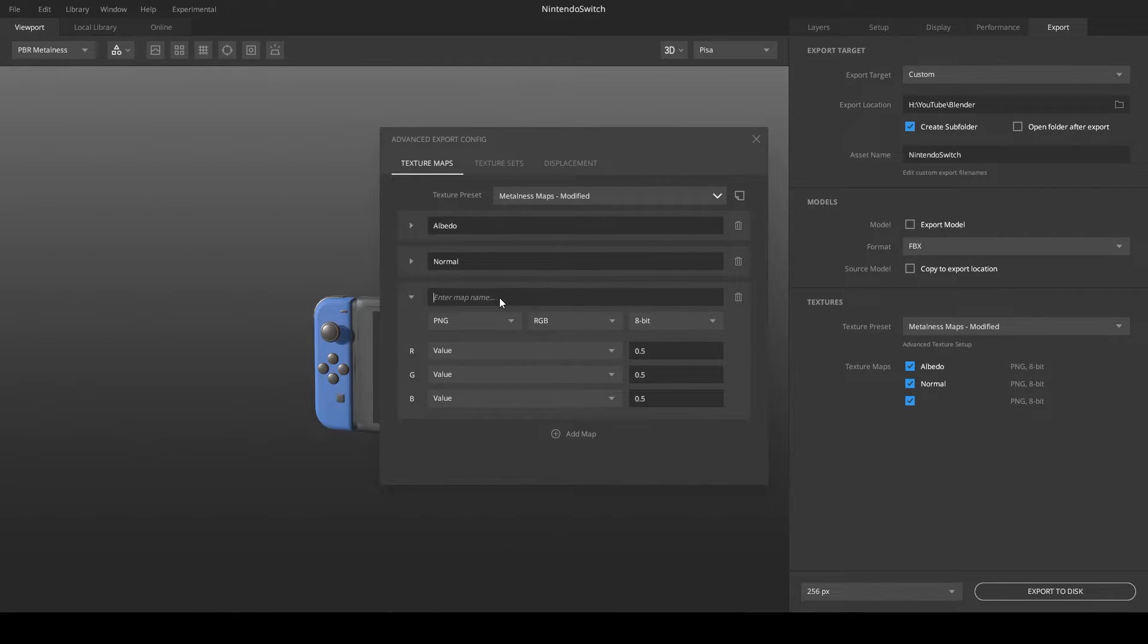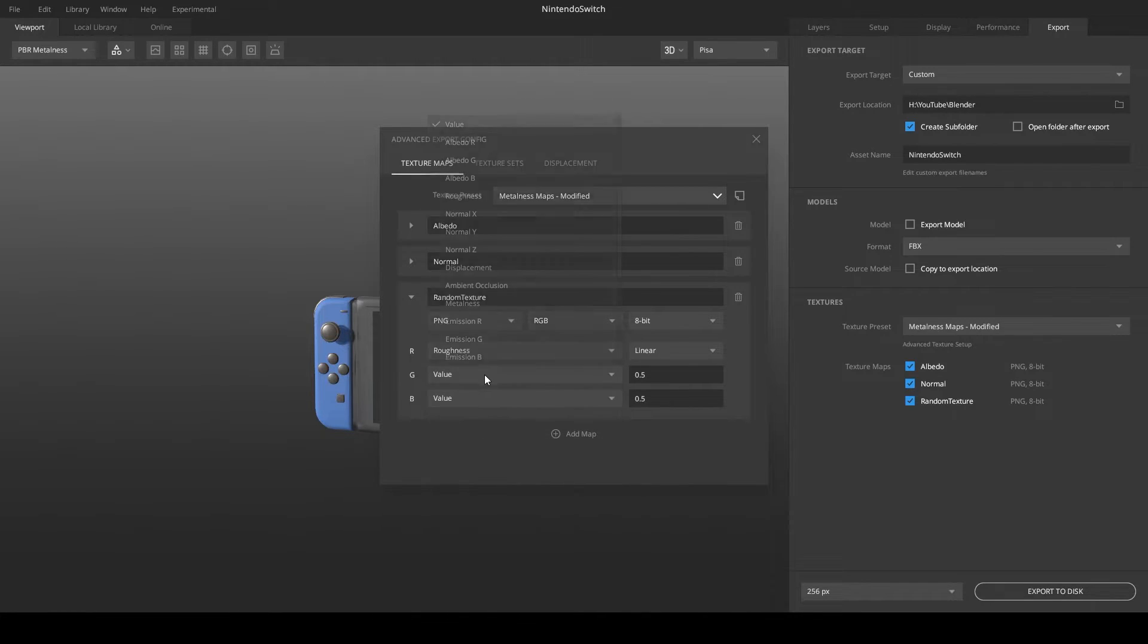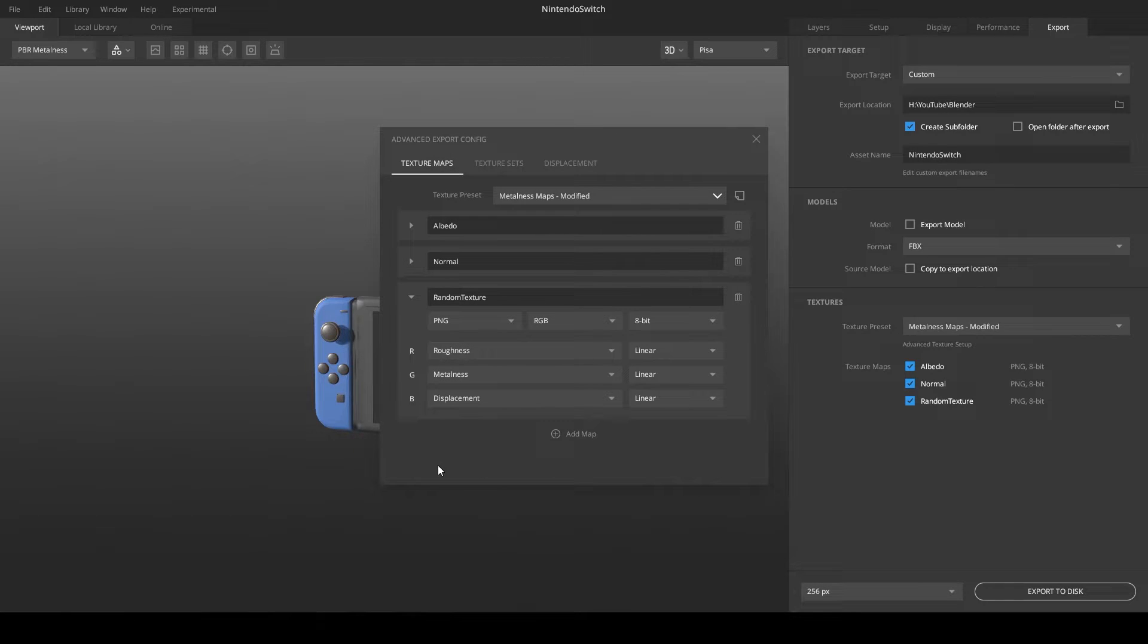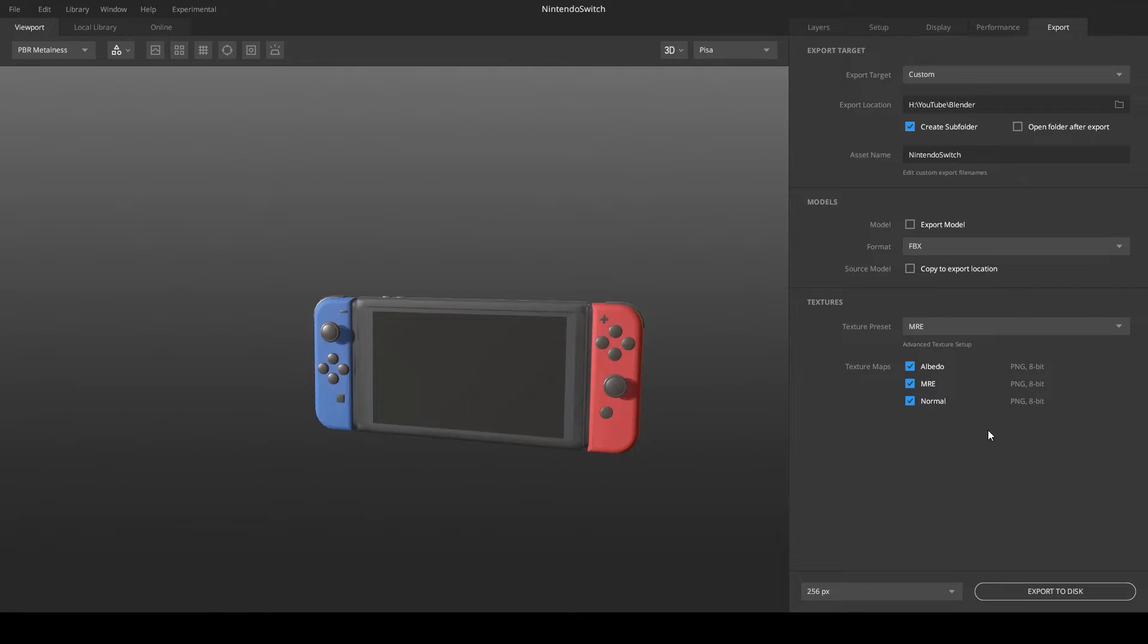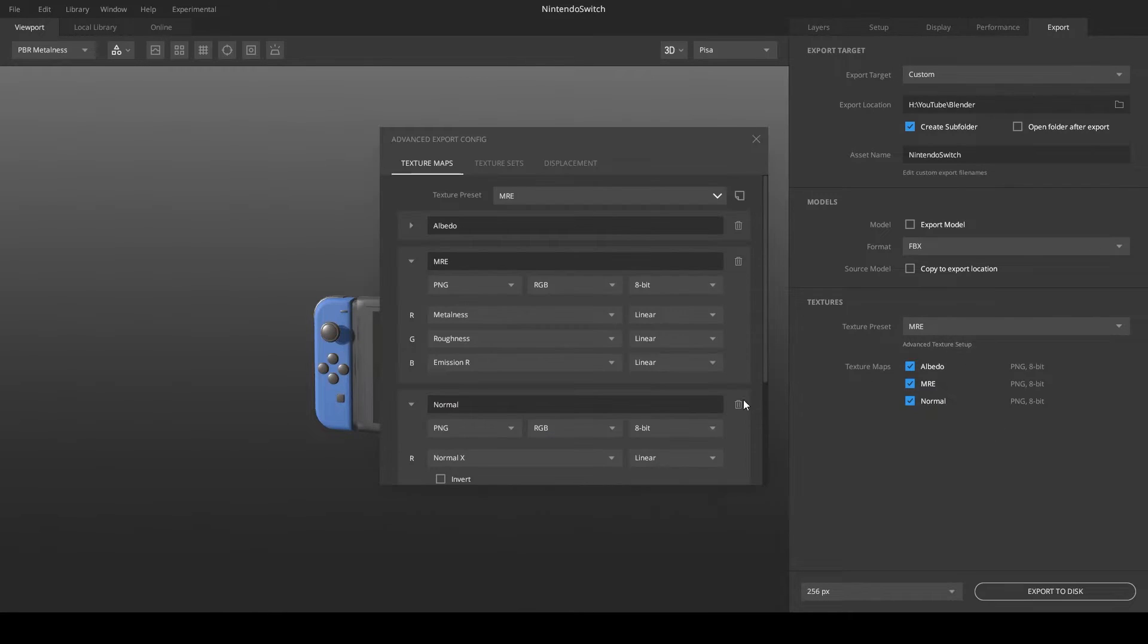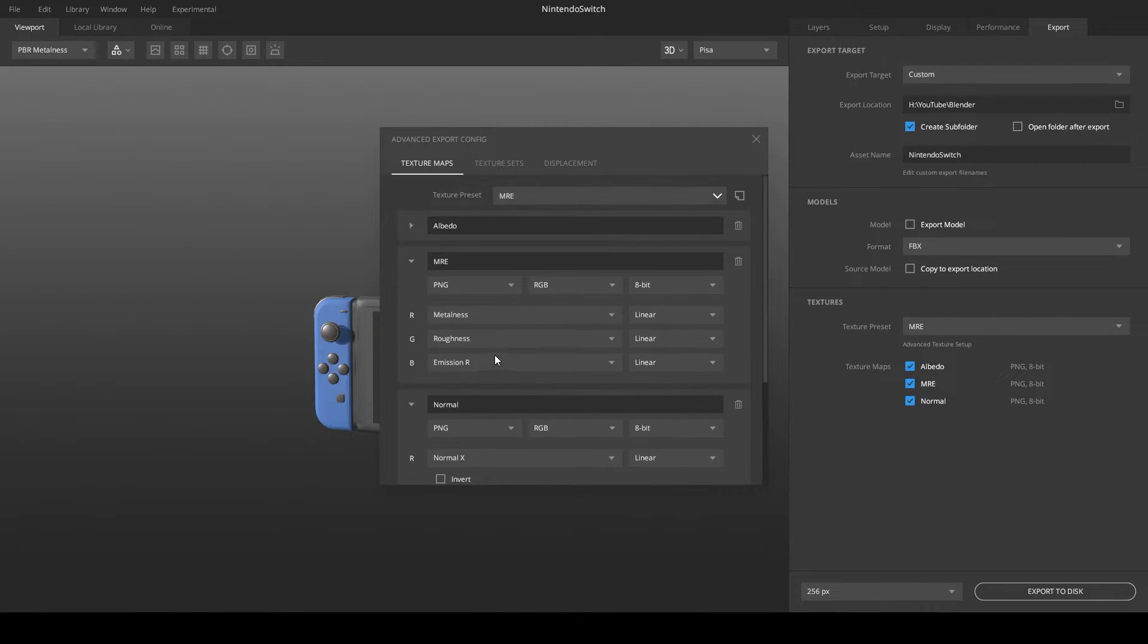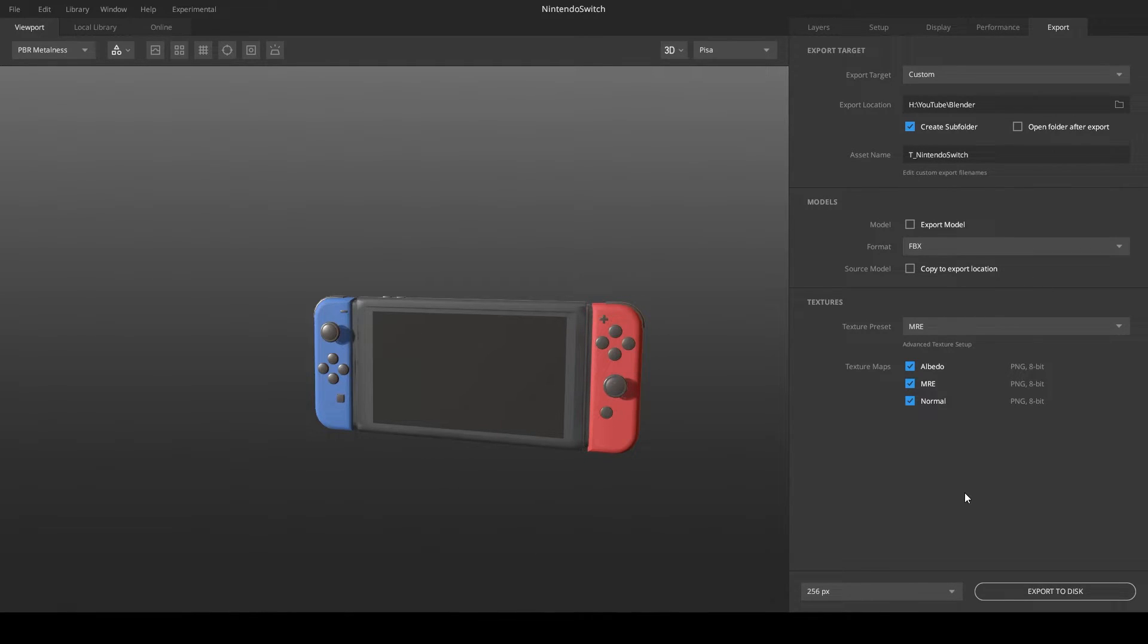When you are done, you can click on the paper sheet on the top right next to the word Modified and save your preset. I personally often use MRE textures. You can see them here. Here you can change the name of the textures and above you can change the export location.